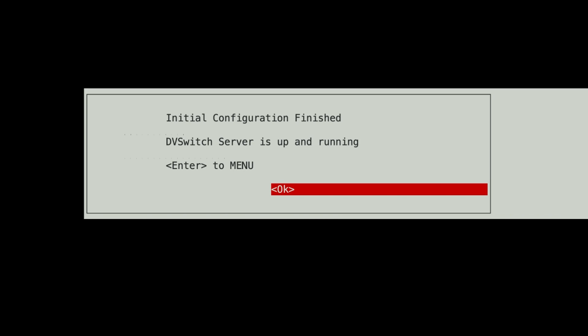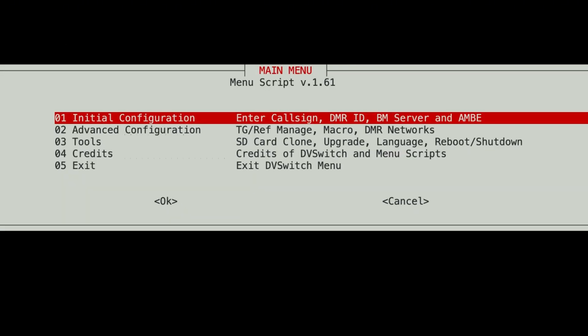And our input is finished. So let's hit yes and let it all start. Initial configuration is finished. DVSwitch server is up and running. And it is, but we've still got some configuration to do. All right. So we've done line one.